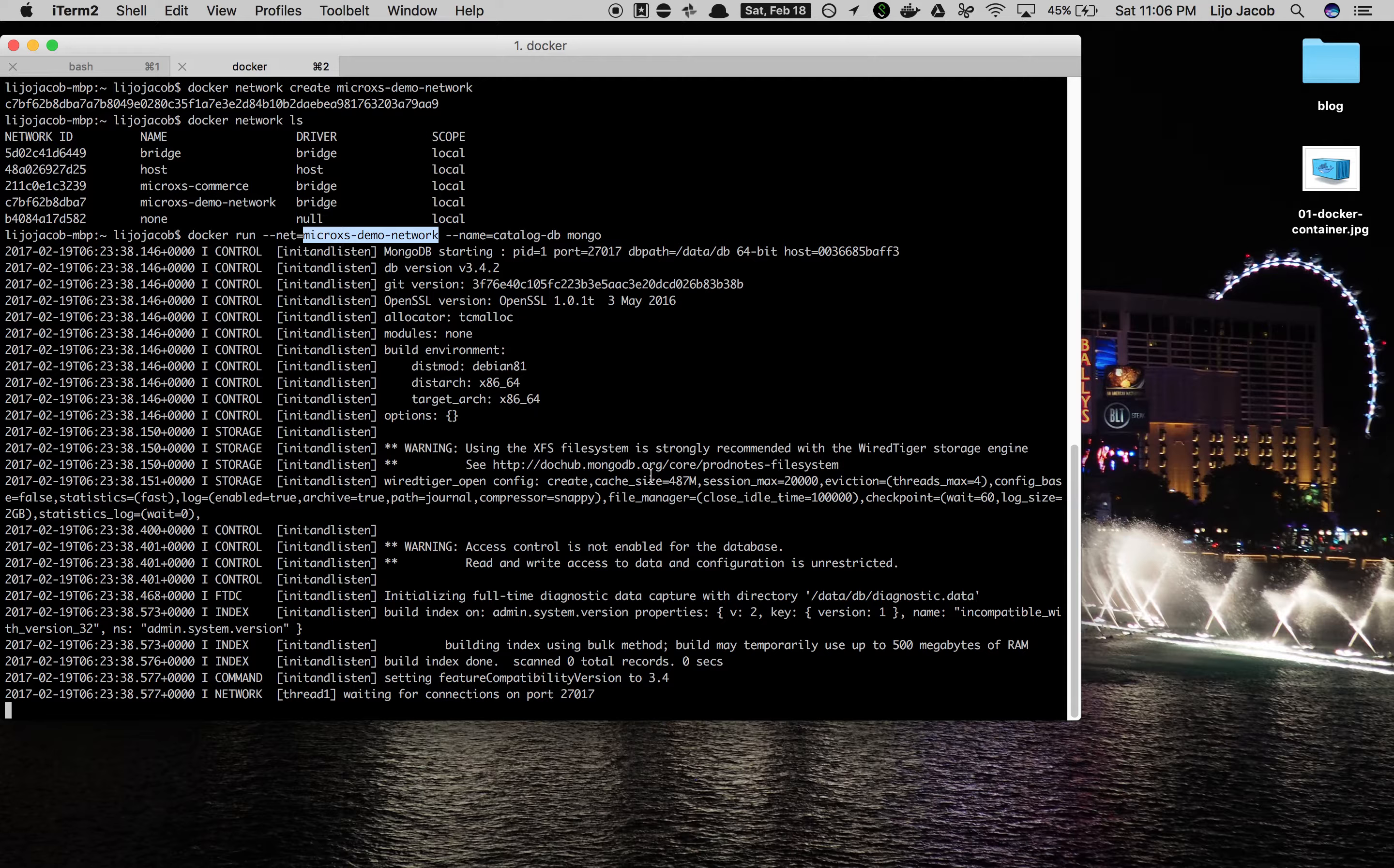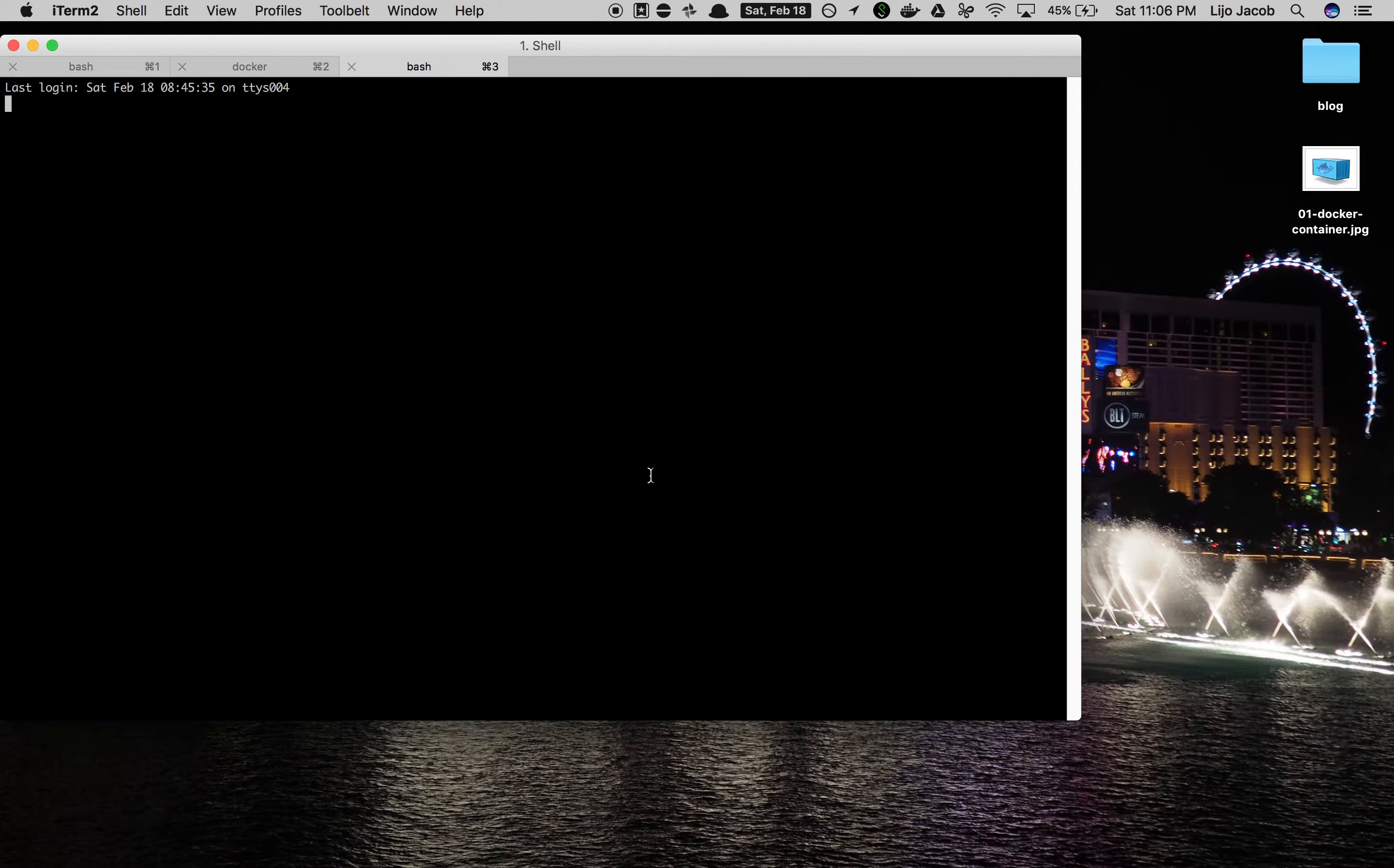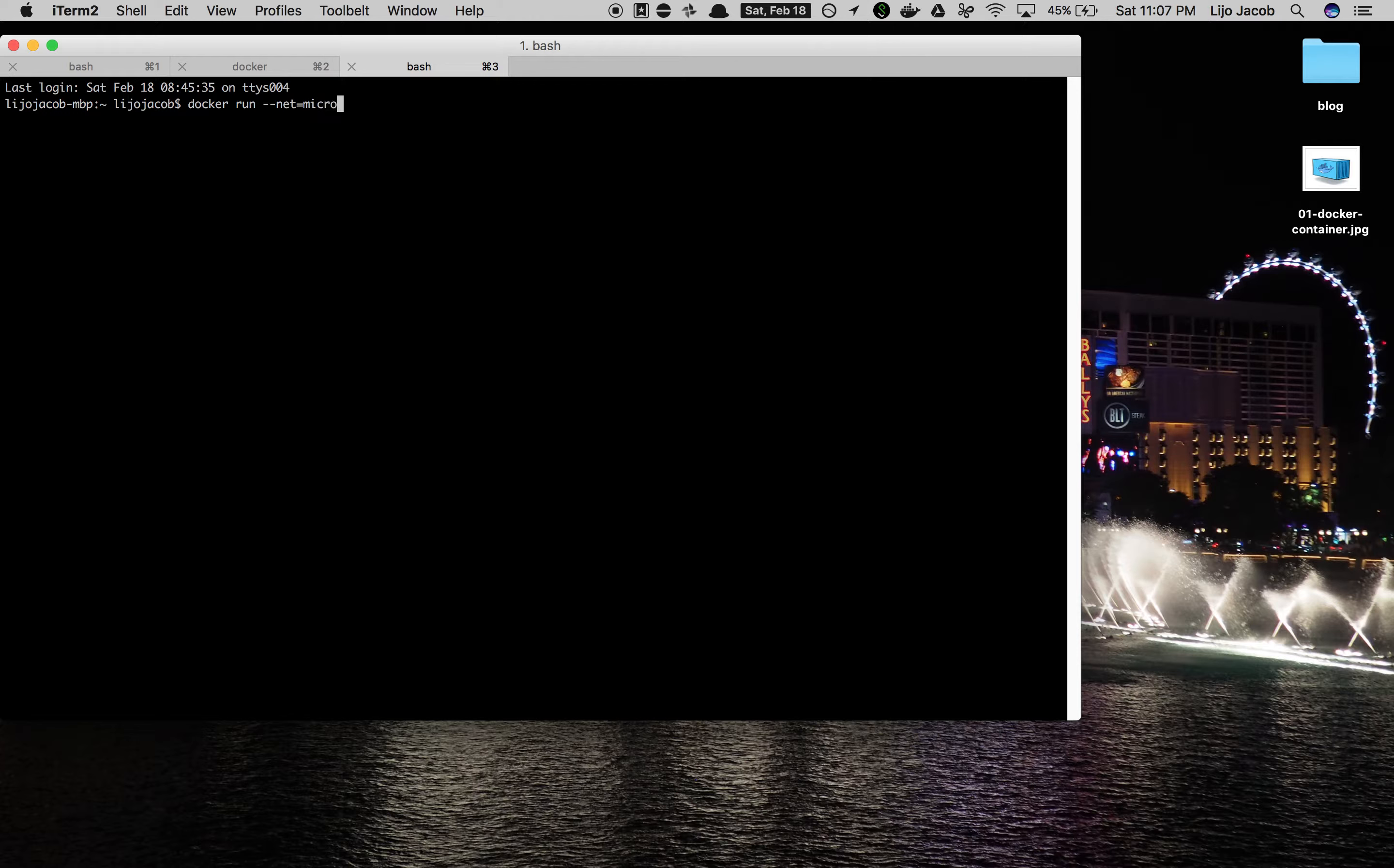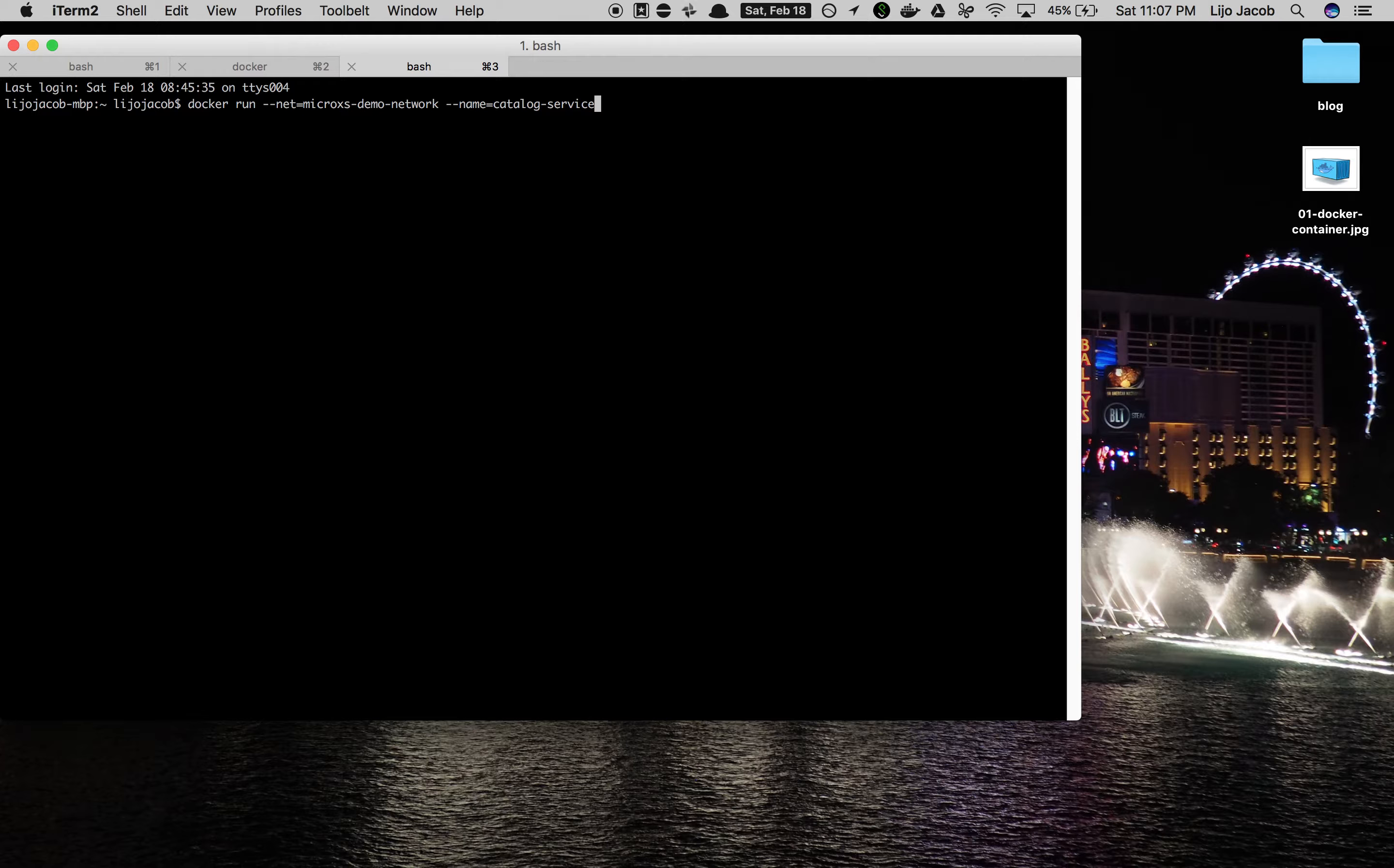Now the next step is to launch our catalog service container. Again we need to attach this to the same network as we use for the MongoDB. So we'll again mention that the run network is equal to microaccess demo network. We give the container a name which is say catalog service and then we need to do some additional configuration.